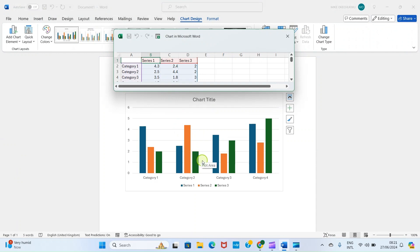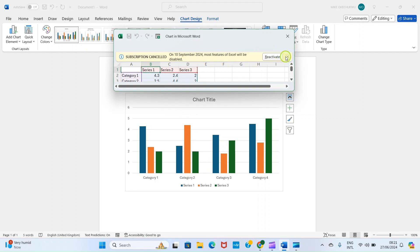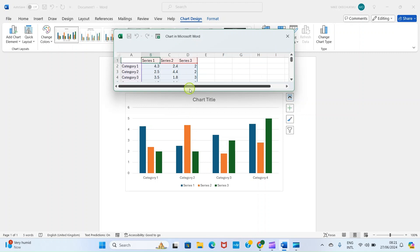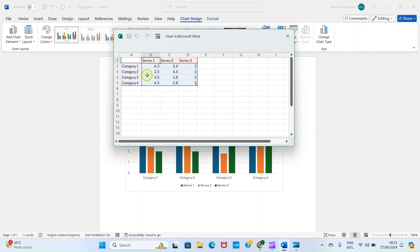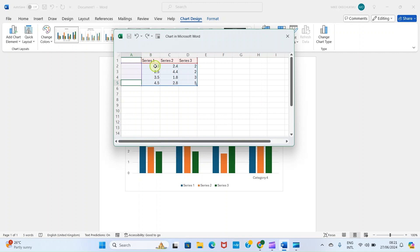Our interest here is column chart, so click on Column Chart and click OK. The chart is inserted automatically with sample data, so it's left for you to change it to what you want. I'll drag down to have space. This sample information I don't want, so I will delete it. Any changes you make will be reflected on the graph automatically.